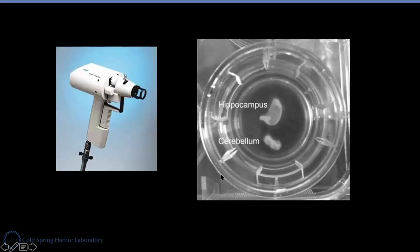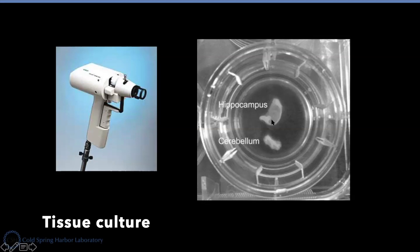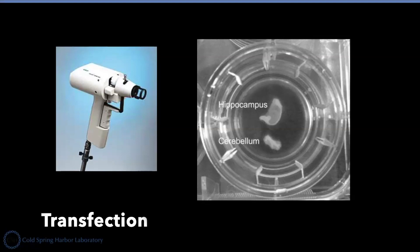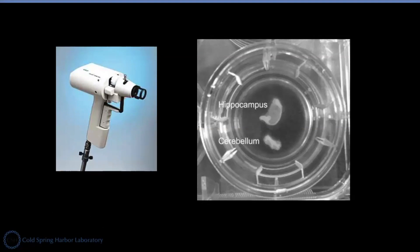I also cut the hippocampus brain tissue and cultured them in this special chamber. And then later on, I used a gold particle and coated it with the DNA I cloned with the help of a special chemical called spermidine.